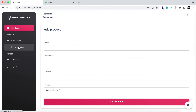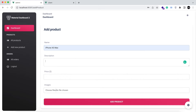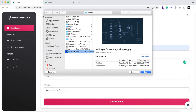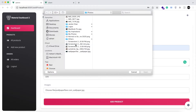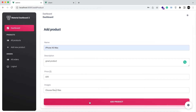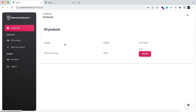Here you will see all your products. I do not have any product so I am going to add one. Set the name of the product, description, the price of the product, and images. You can upload single or multiple images. I am going to upload multiple images and add it. So the product has been added — you can now start seeing it here.